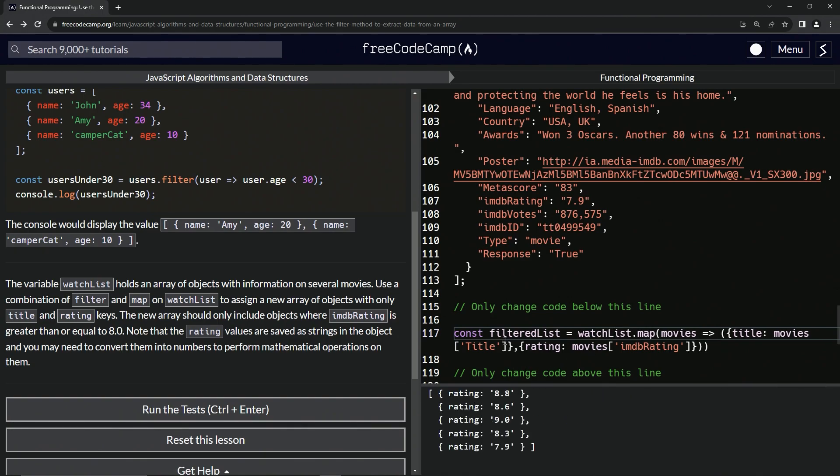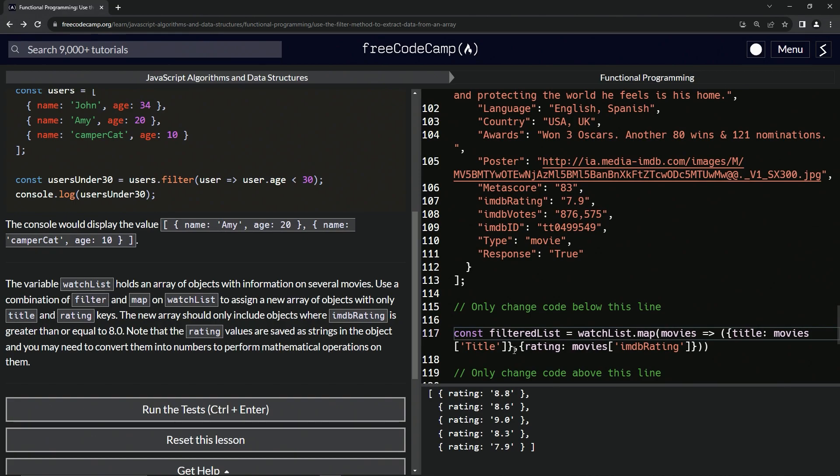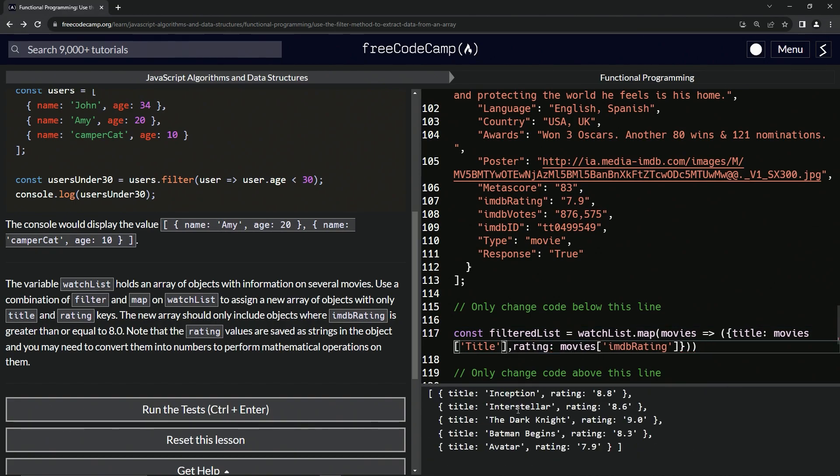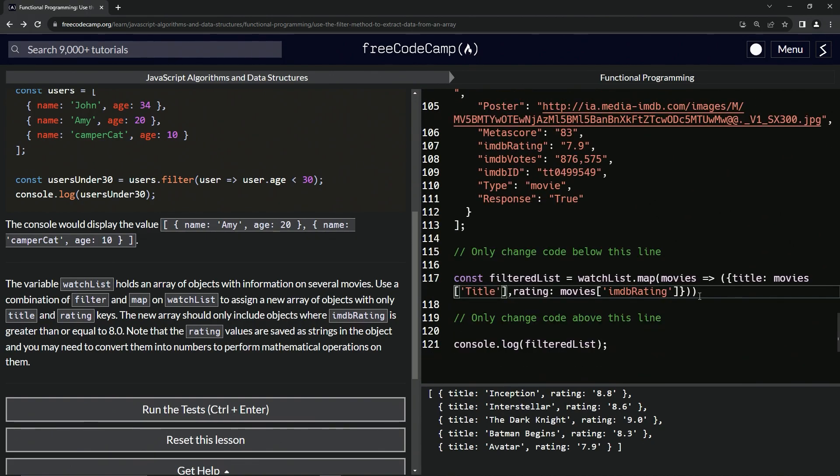Where's title? Title, movies at title. What's up with that? Oh, it's just one object. Back it up. And there we go. We got the map done right there.